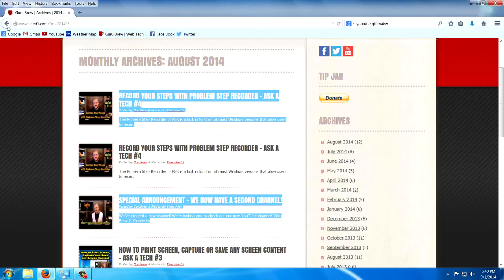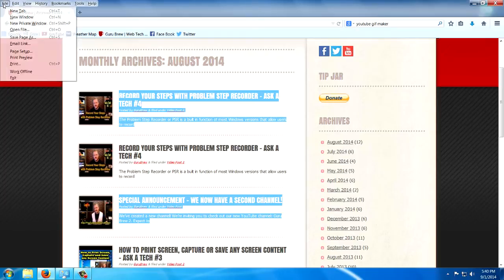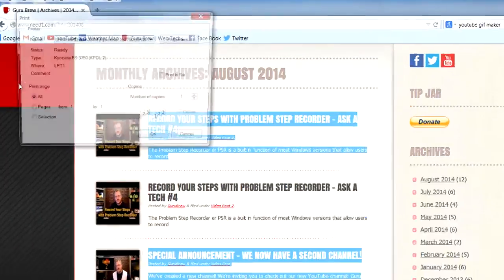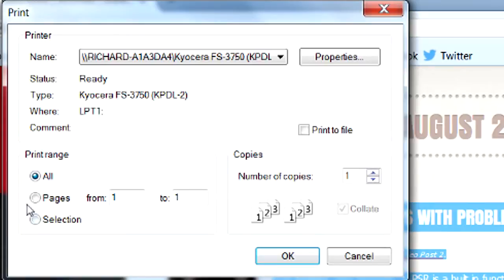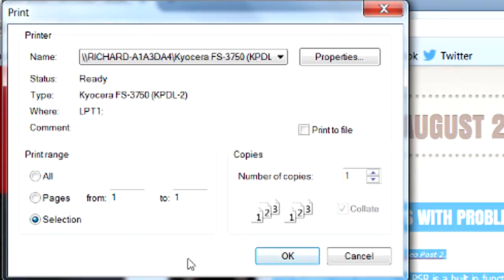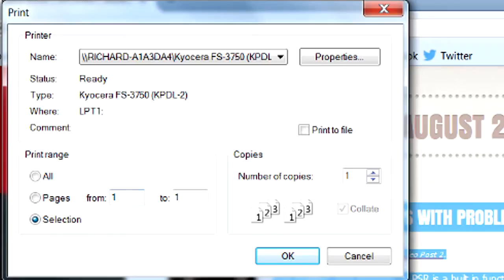Now, when I go into the file and print function, you can see the selection is now available to me. And I can click it. Now when I click OK, only those two highlighted areas will print on the page and nothing else around it. This is something I use all the time. Very handy.